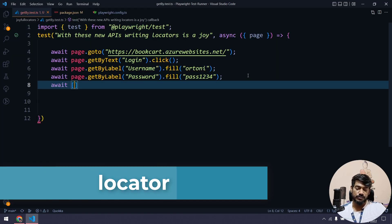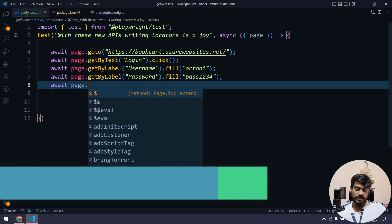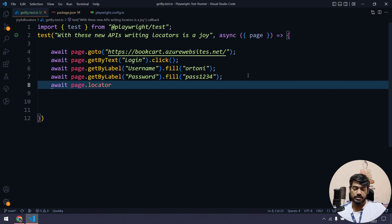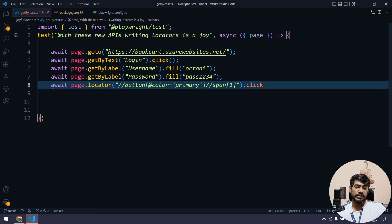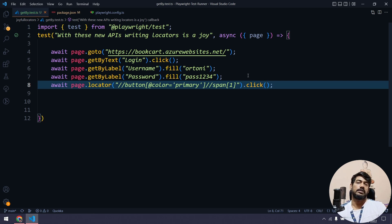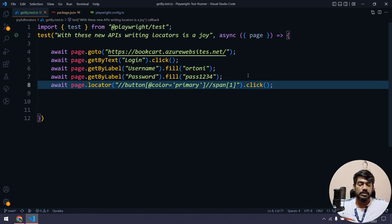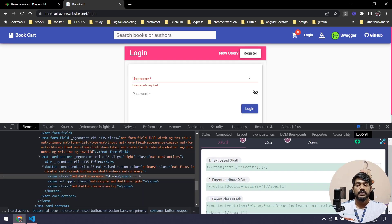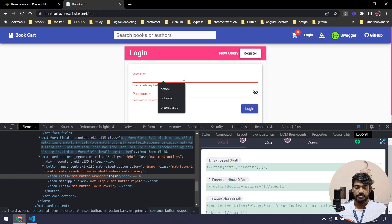We could use .nth(0) or .nth(1) to handle multiple matches, but just to demonstrate, I'll use XPath here. Previously what we used to do is page.locator with the locator and then .click — that's fine — or you can call page.click directly with the XPath. Either approach works. Now once we do the login...